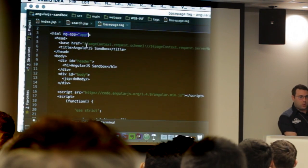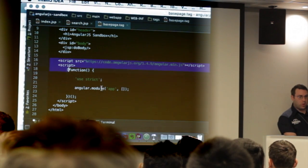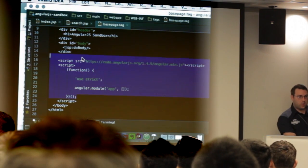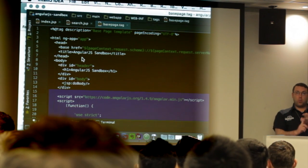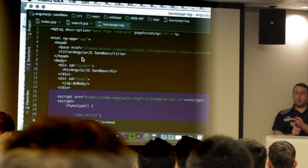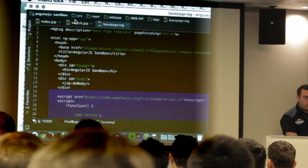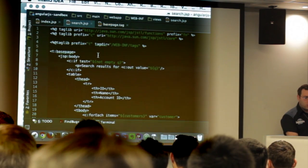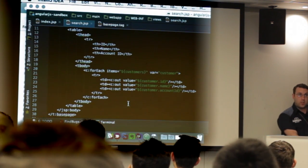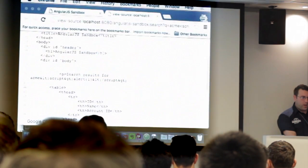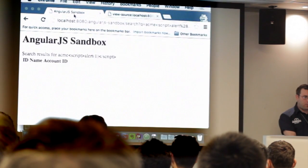We have the ng-app directive bootstrapping the app, and we also include the script source. There's some boilerplate to get Angular to work. So we do have the AngularJS script included in the page, as well as ng-app, which bootstraps Angular into that page. On the search results page — again, there's no Angular, this is all JSTL server-side. But we can try that payload out.